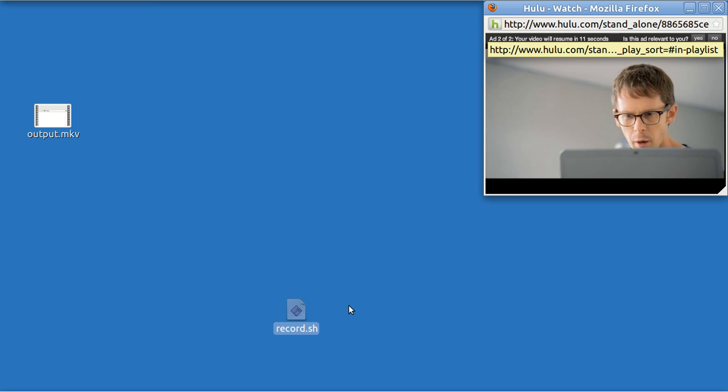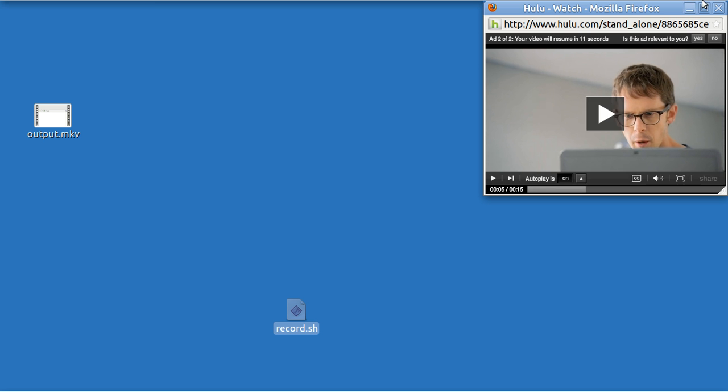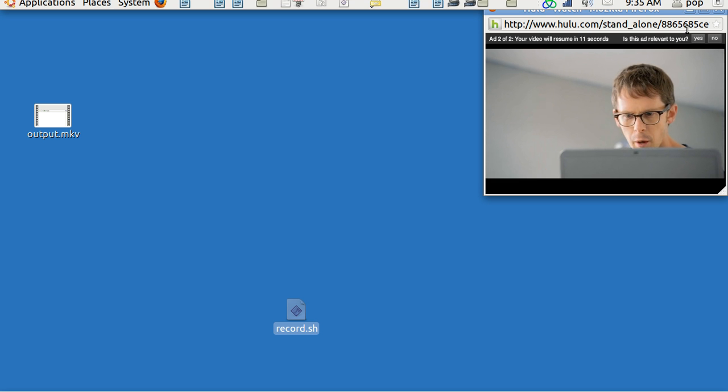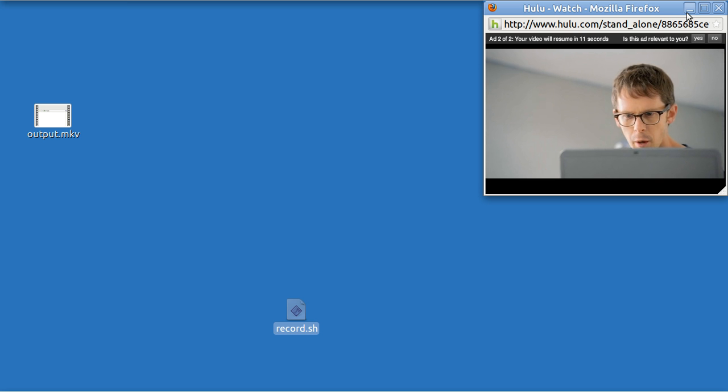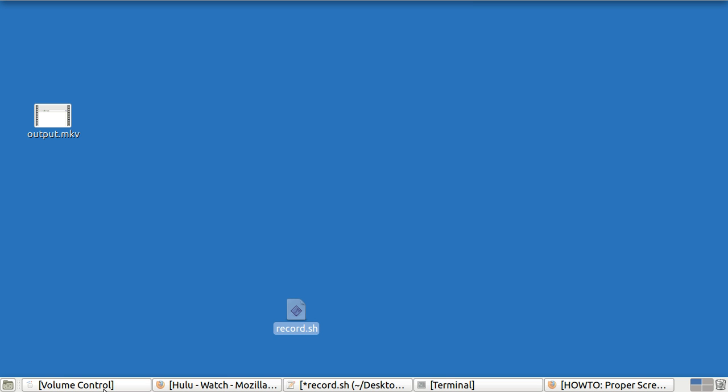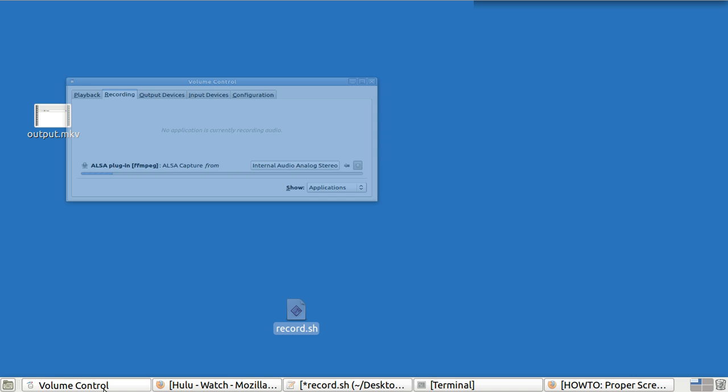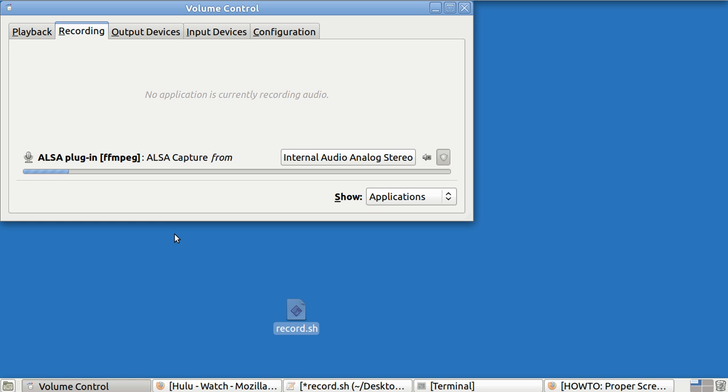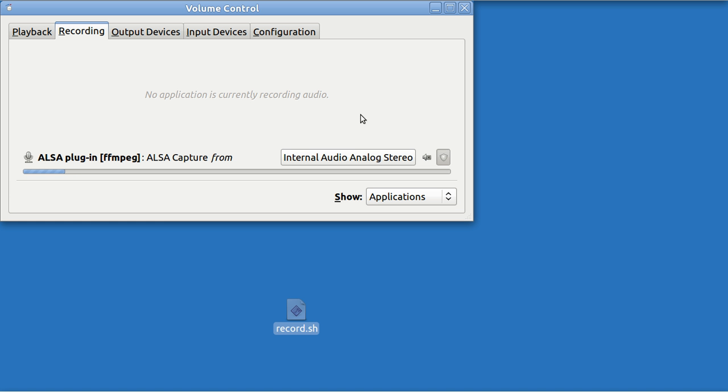There are some other things about it. I am capturing the microphone right now. If you want to not capture the microphone, you have to bring up right here where it says internal. That's the microphone.